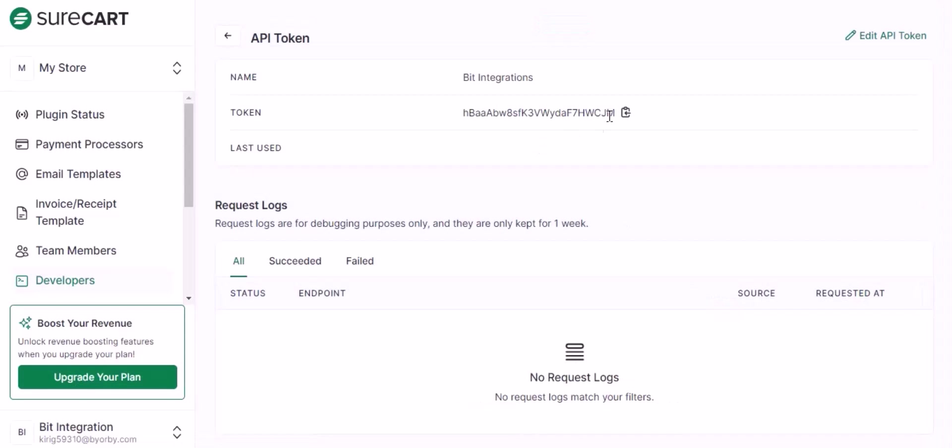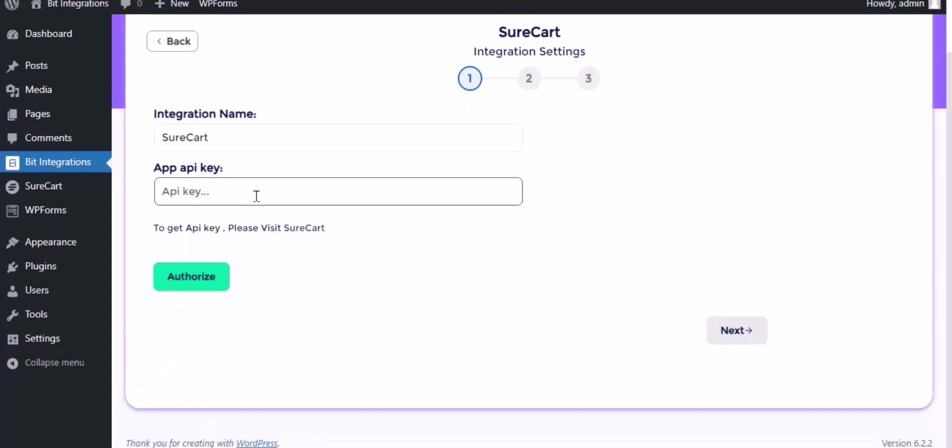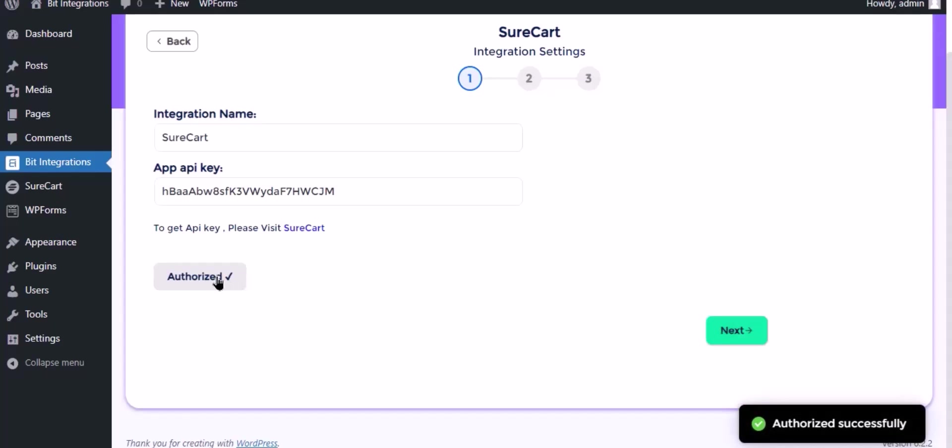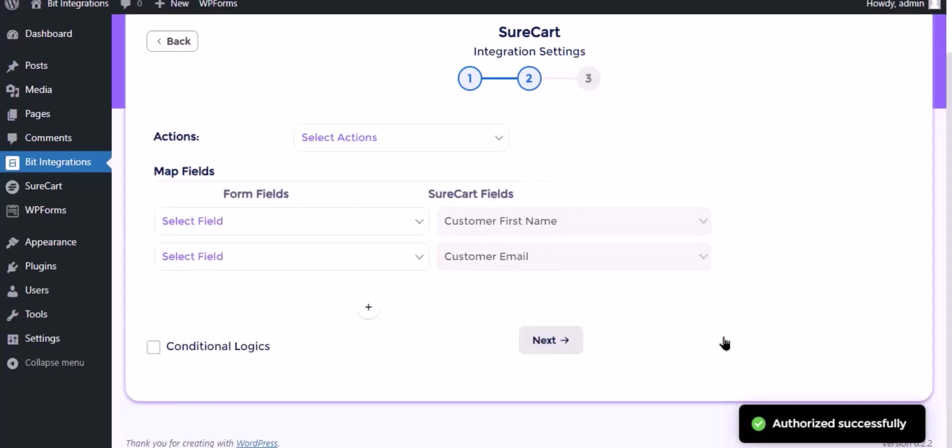Now copy the token and paste the authorization page. Now click Authorize. Authorization is successfully done. Click Next.